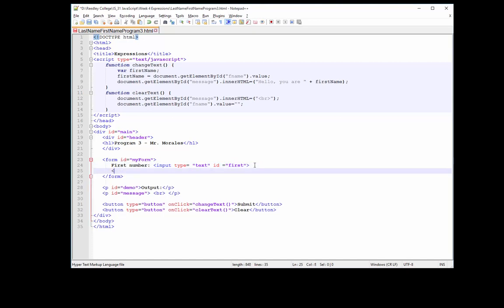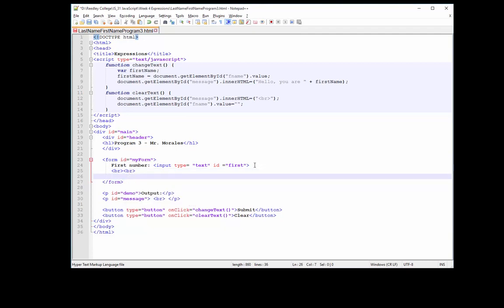I'm going to press Enter. I'll put two break tags. Let's enter the second number and let's type another text box. This will be the second text box for the numbers. As you can see, this code was from our previous project. I usually like to use past code and just add more to it.